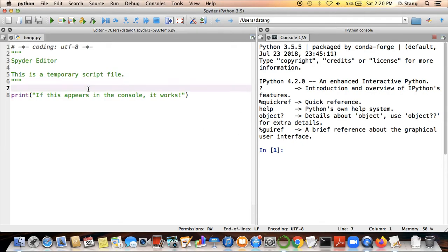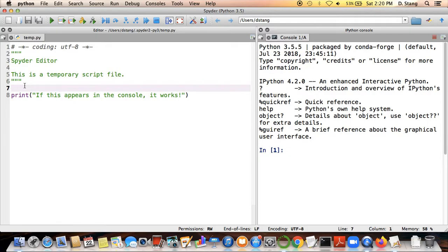But for now, this is sort of a video just to double check and walk you through the Anaconda package as well as this program called Spyder, spelled S-P-Y-D-E-R, and how to get the best use out of those two programs.